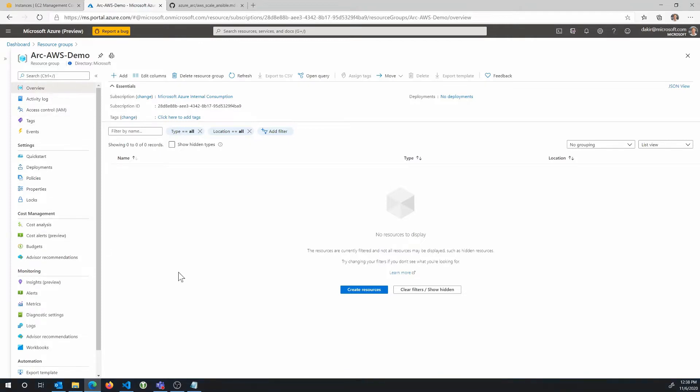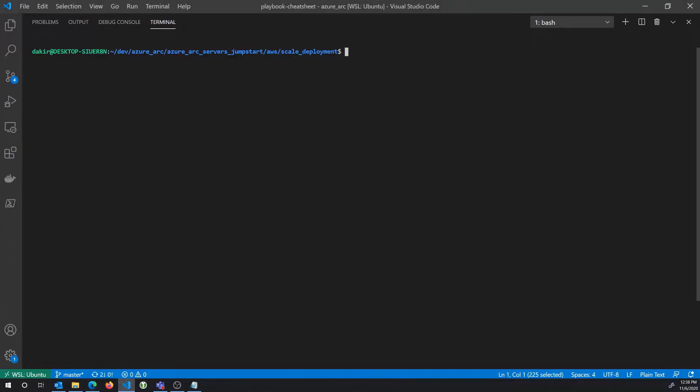And then from there, as I said, we can do things like monitor them with Log Analytics, do things like update management, manage them with Azure Policy, et cetera.